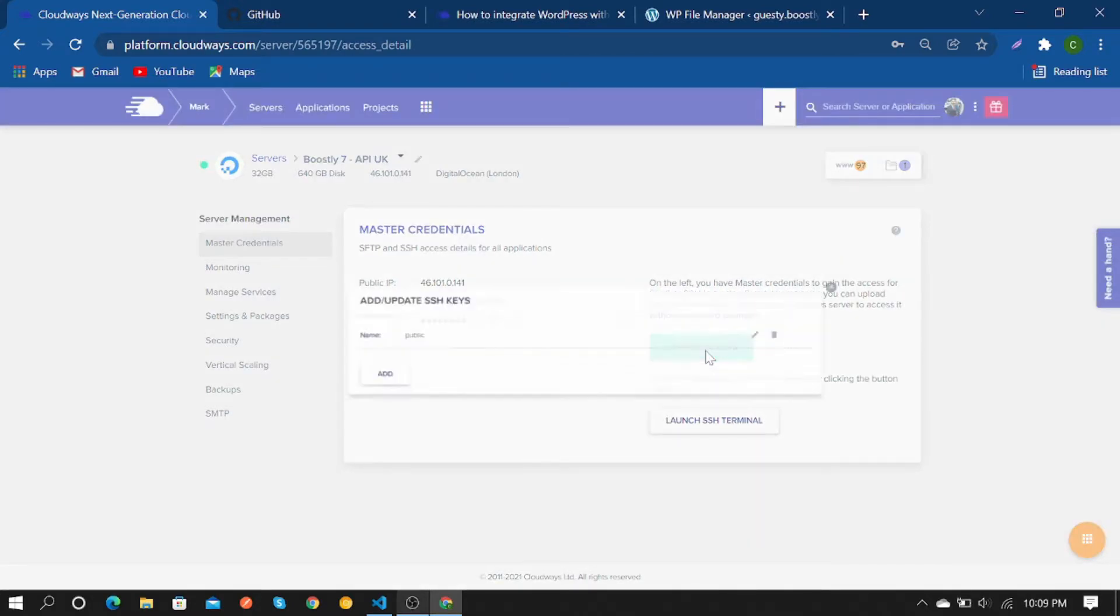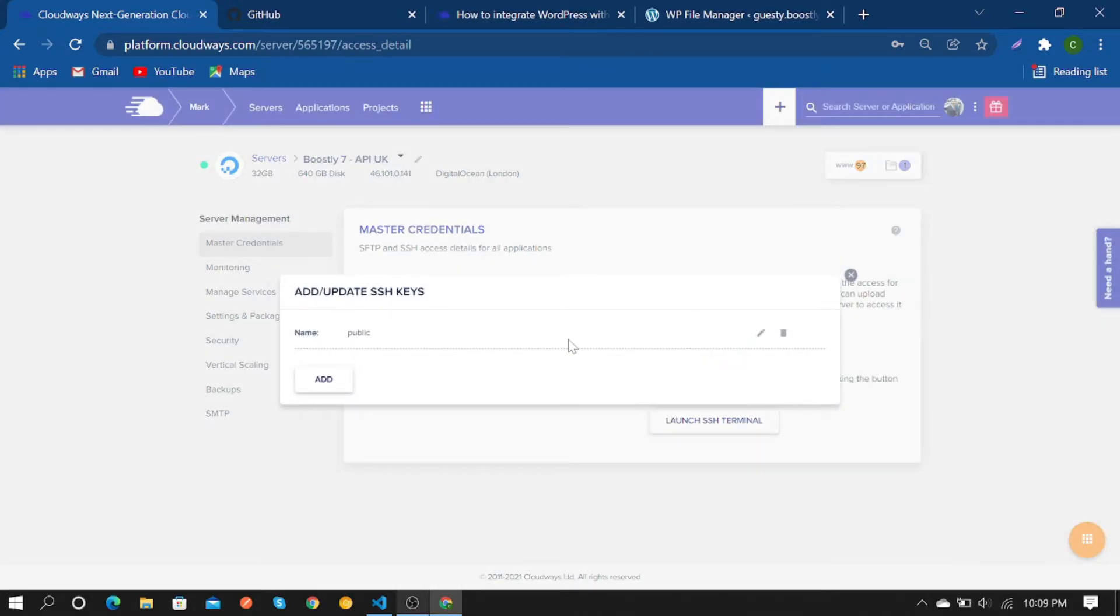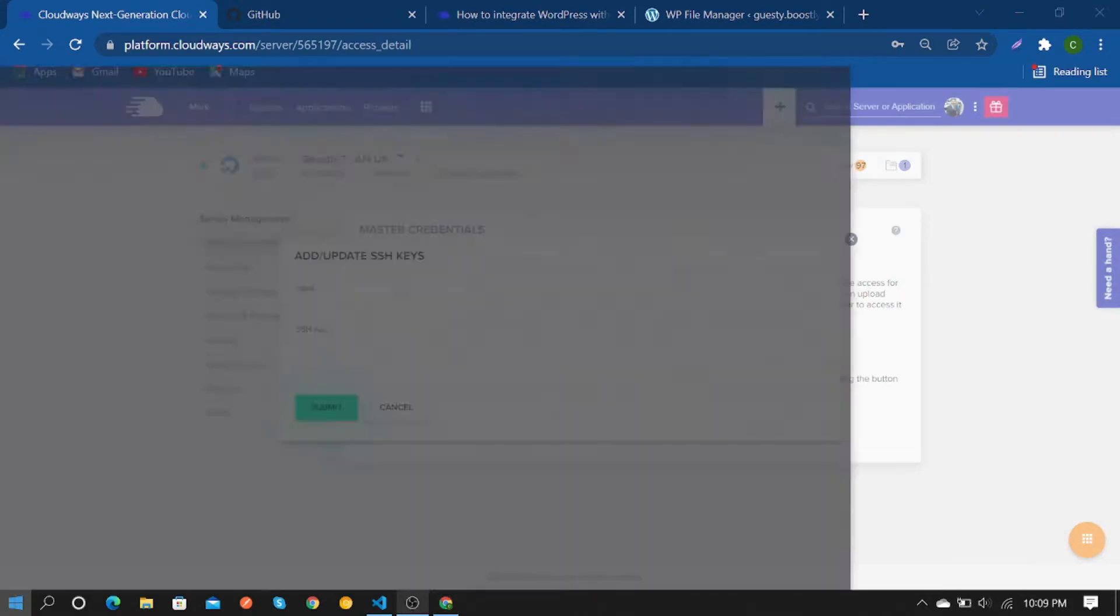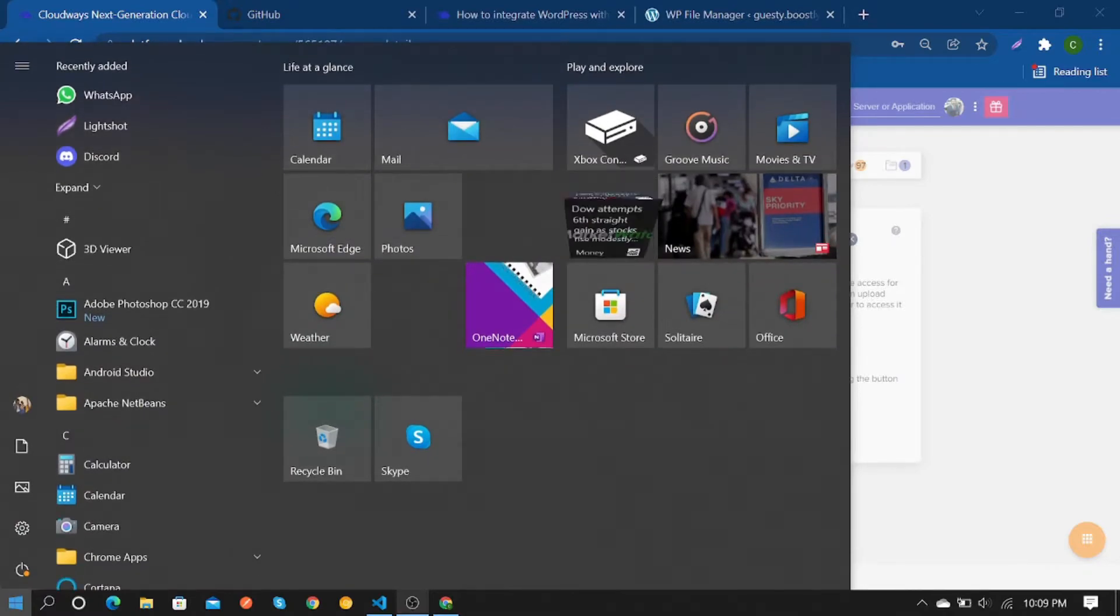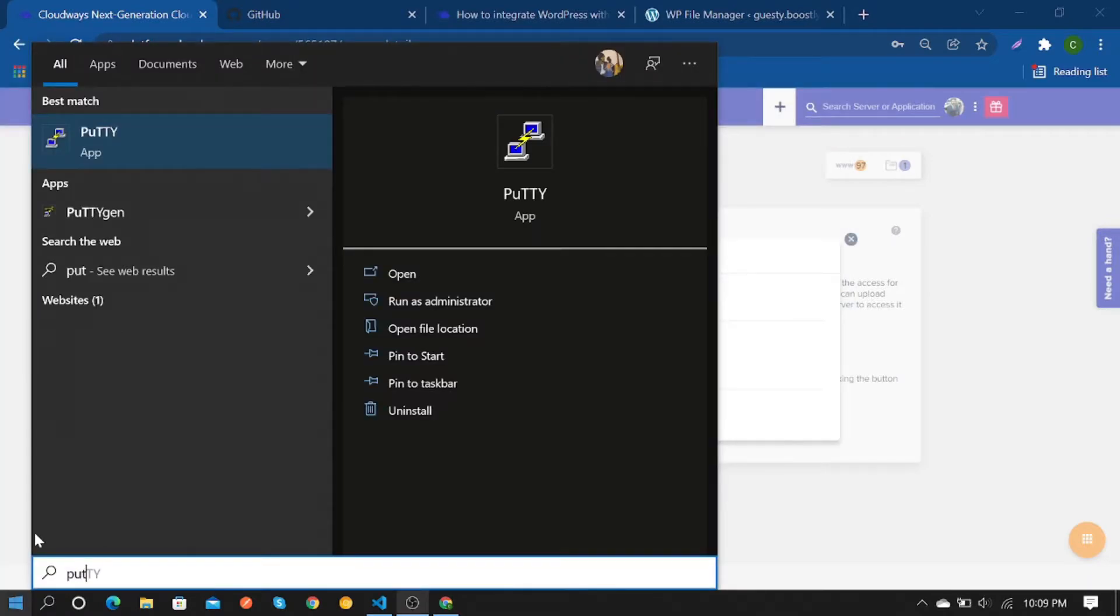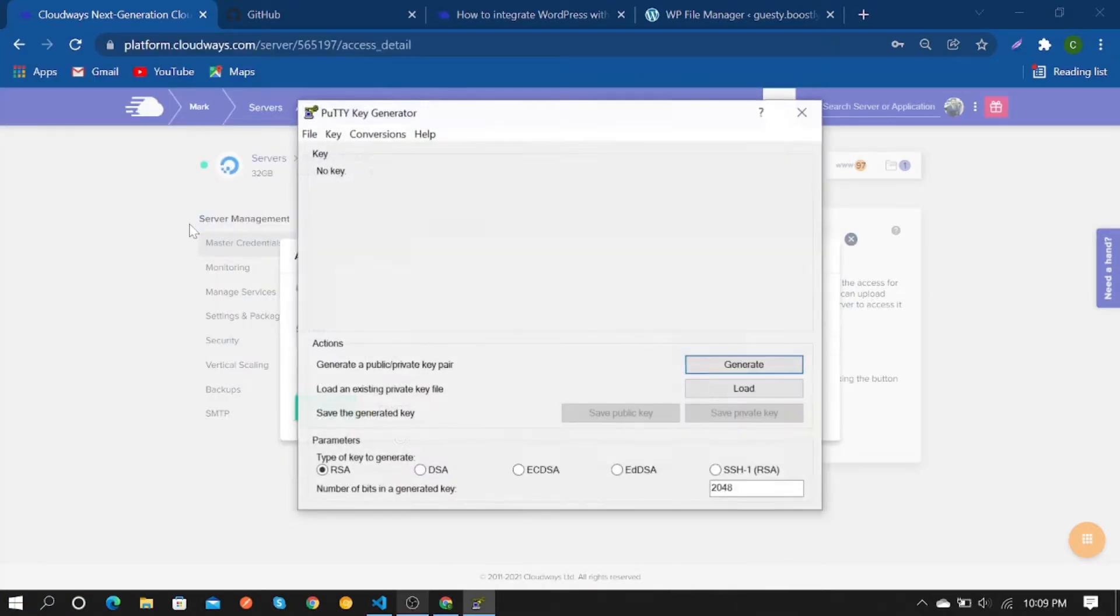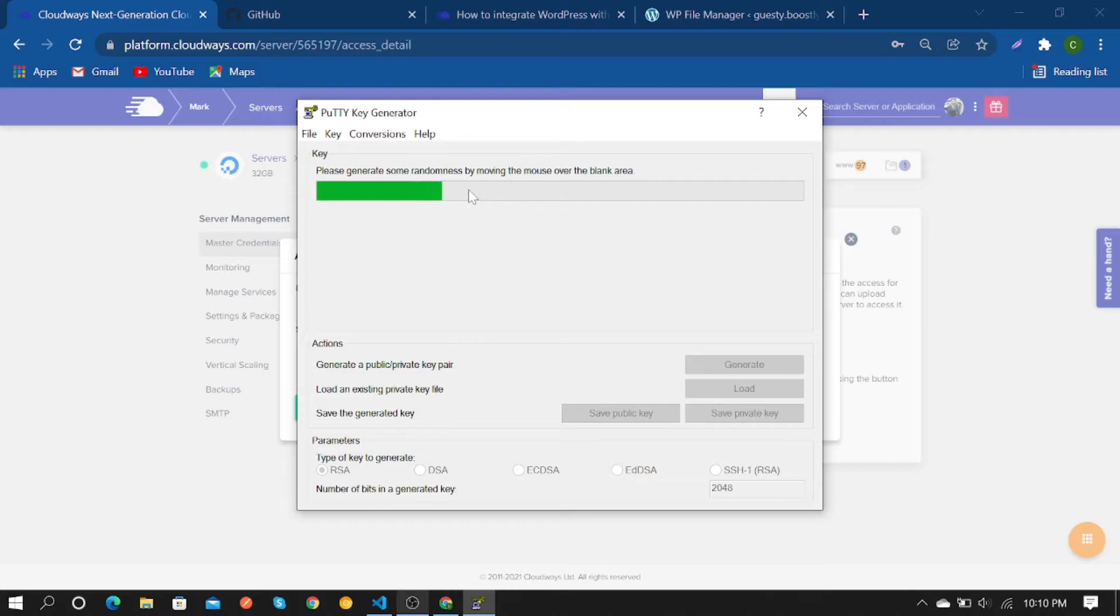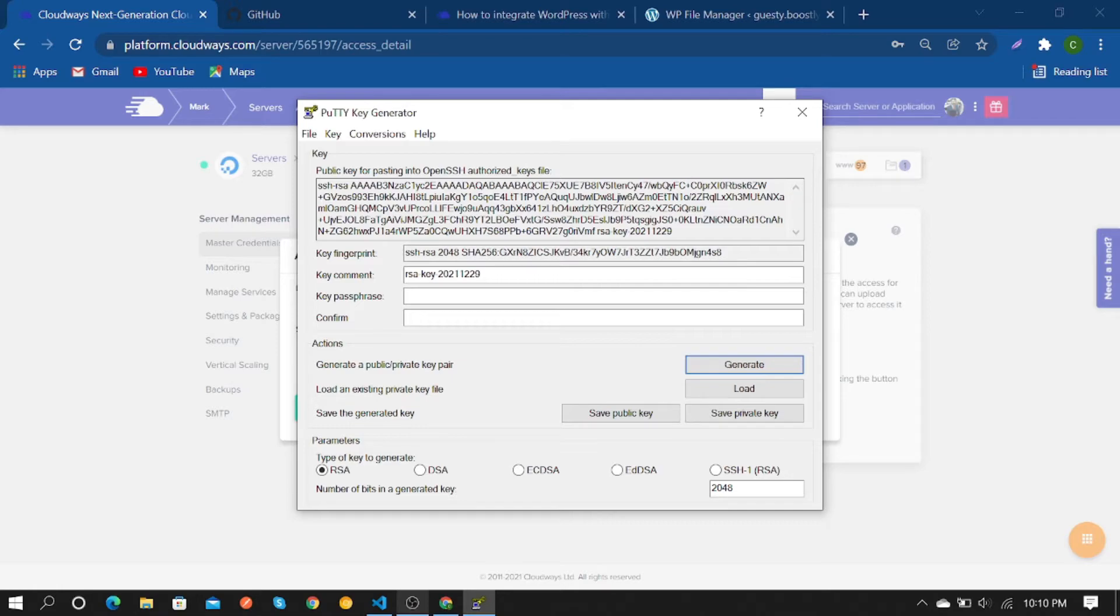Then open PuTTYgen to create SSH keys. Click on generate and it will load - this could take some time. As you can see, your SSH keys are being generated.